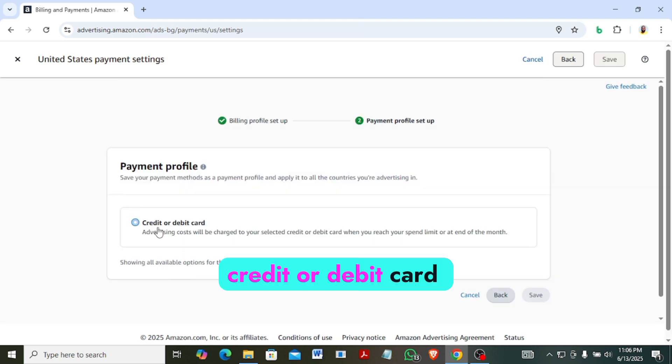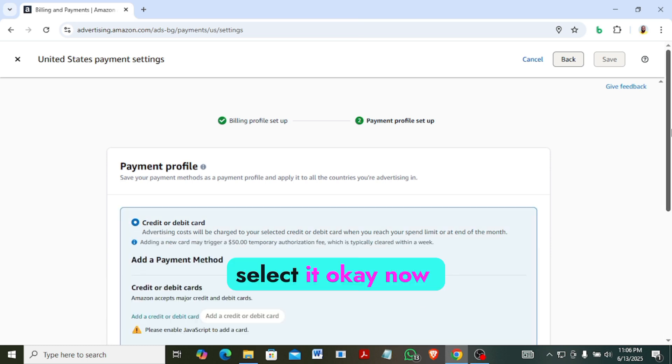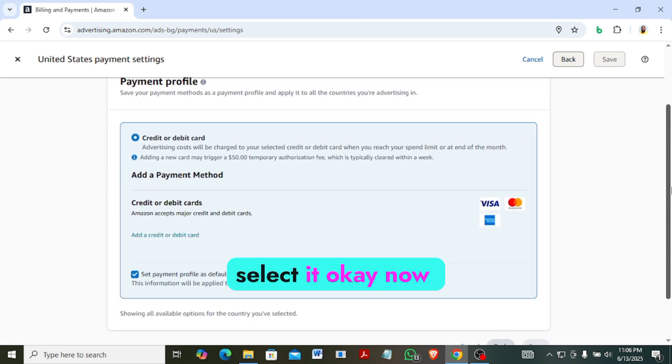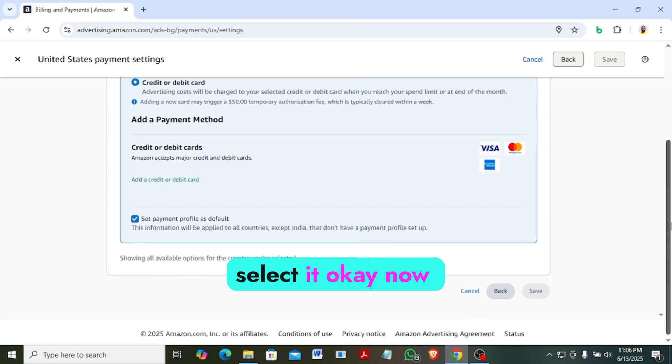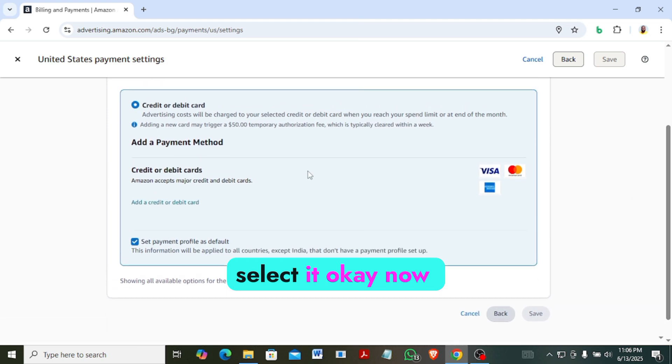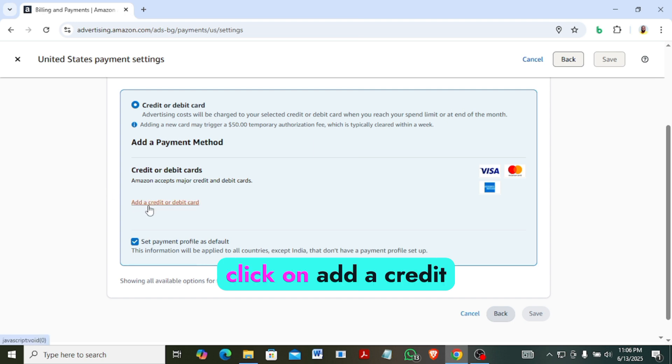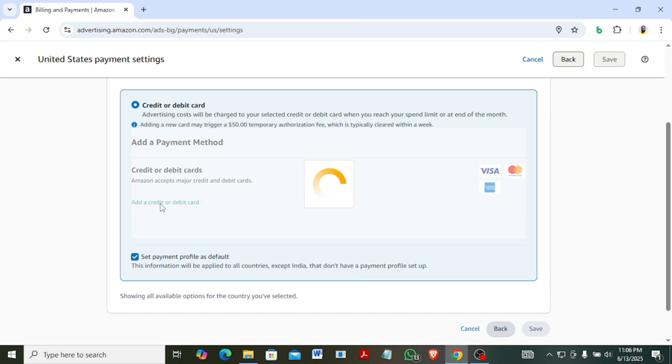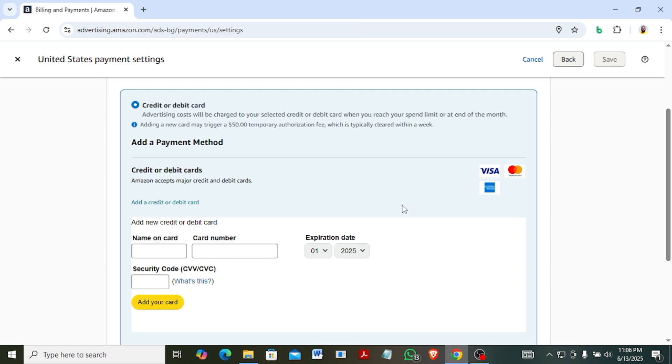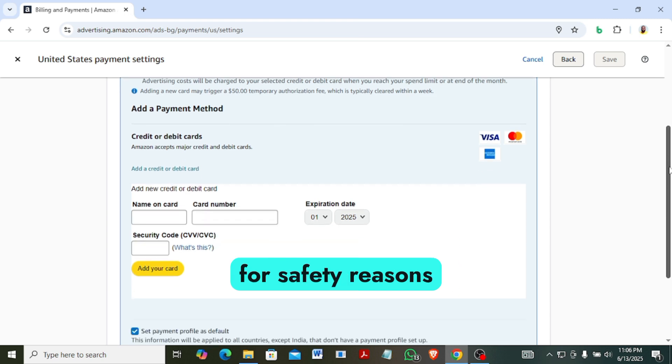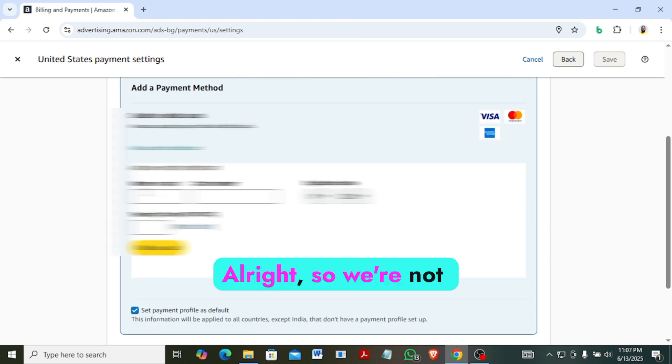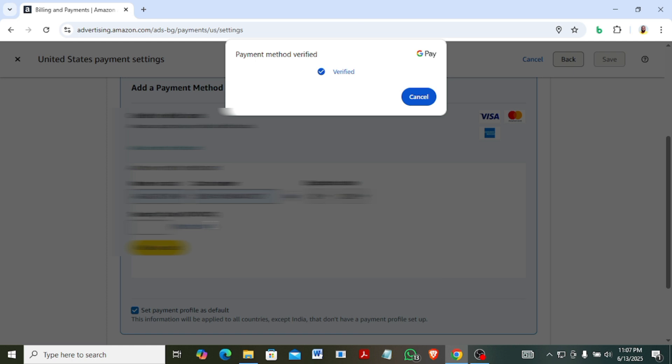Credit or debit card, select it. Now click on add a credit card or debit card. So here I will need to blur the screen okay, for safety reasons. I will not enter everything here.